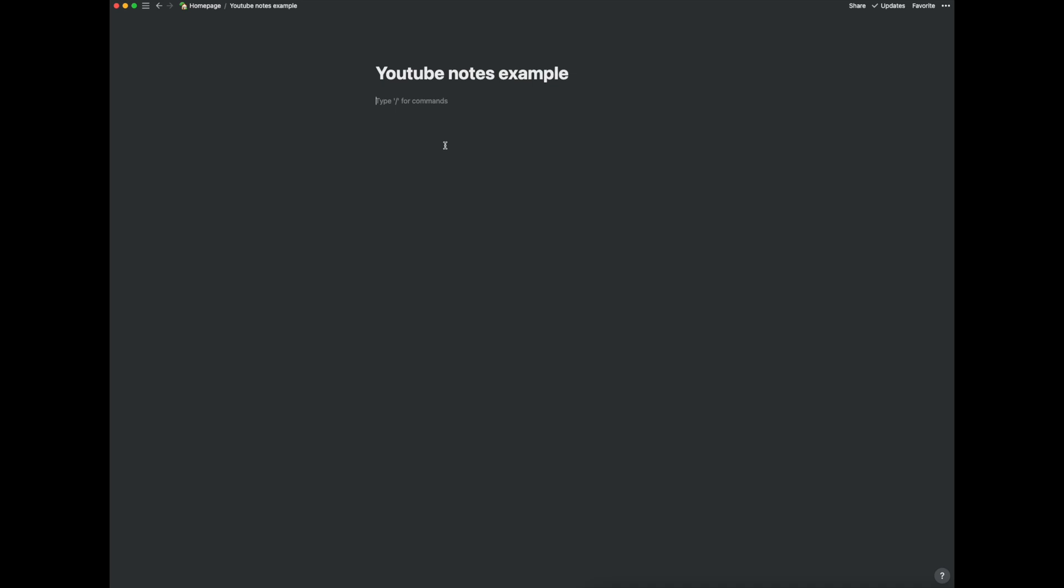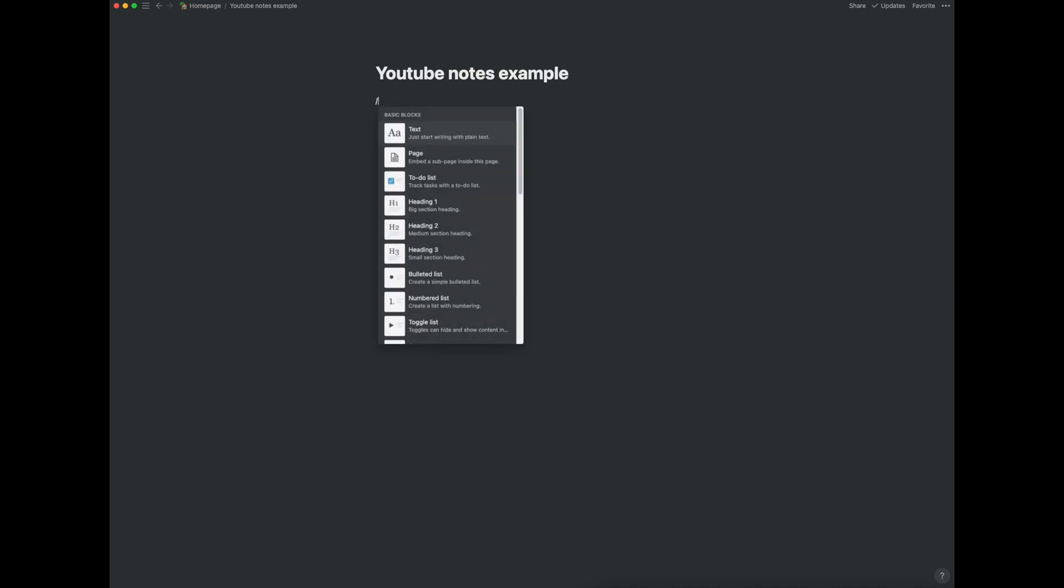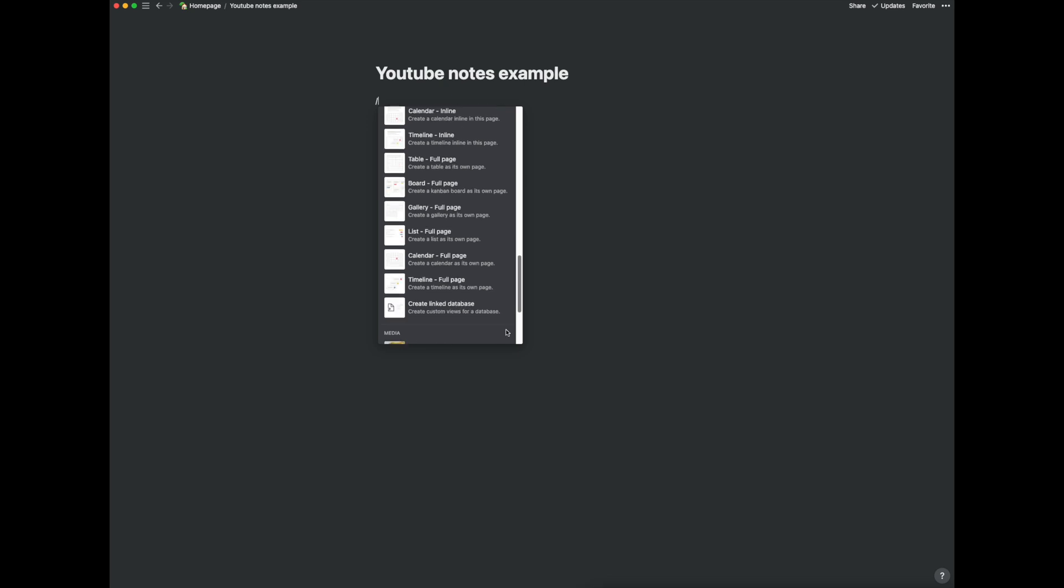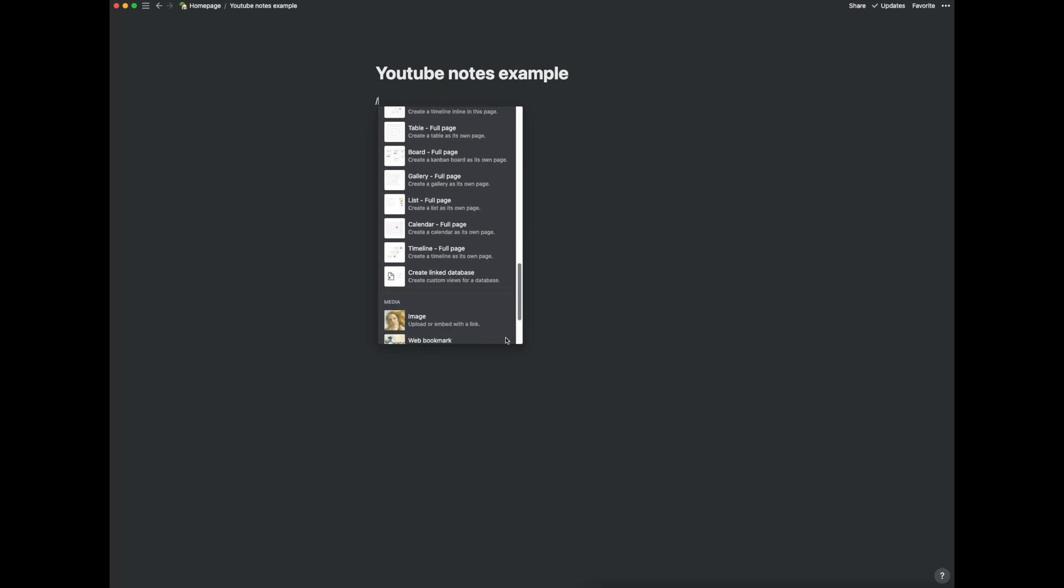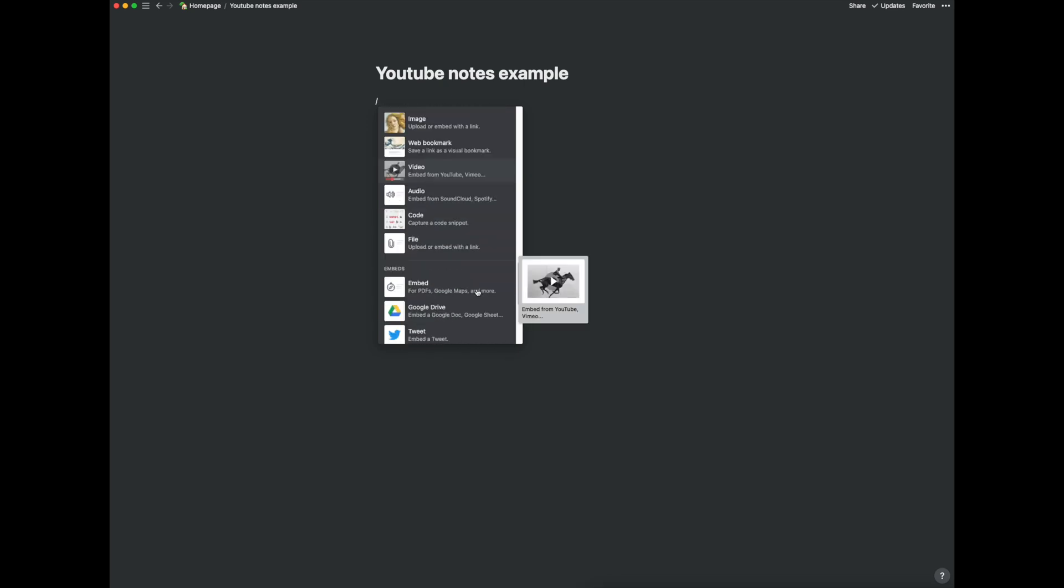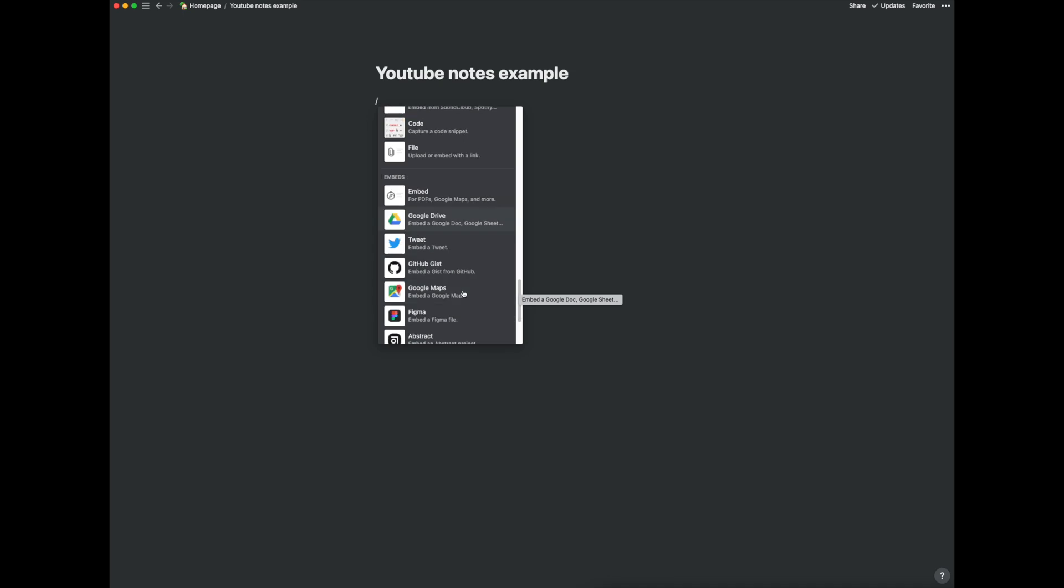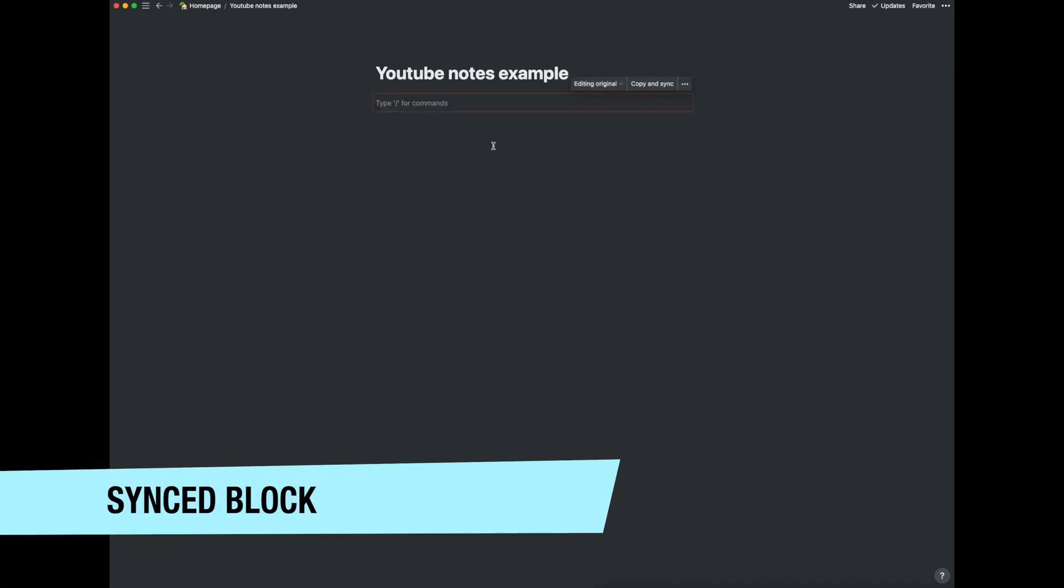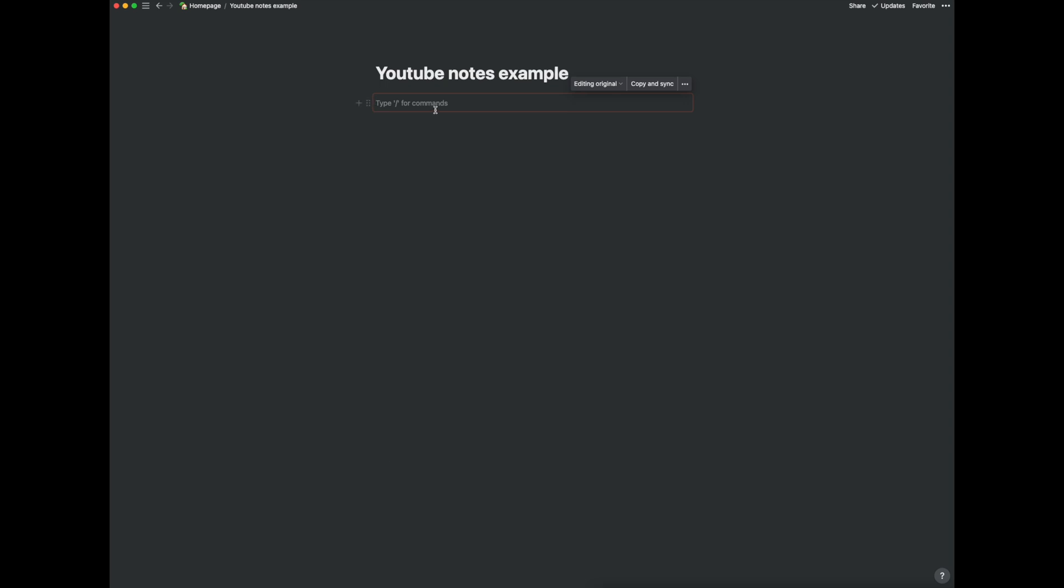And what I want to do here, this is a new feature, is I want to add what we call here a synced block. So this is brand new. So anywhere which you've got this you can copy this block and it will always stay up to date.